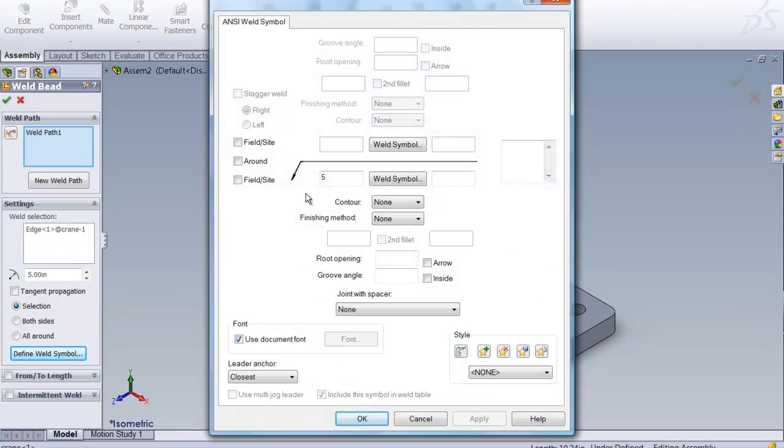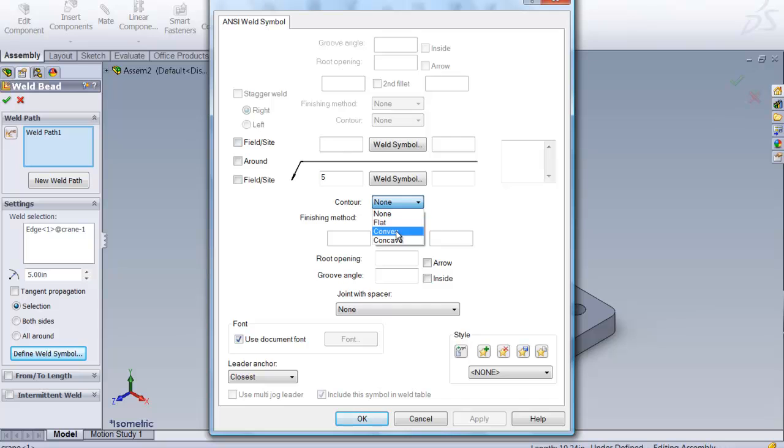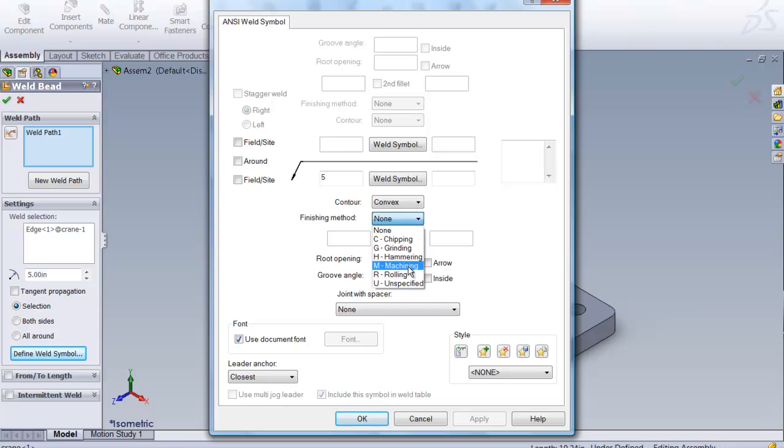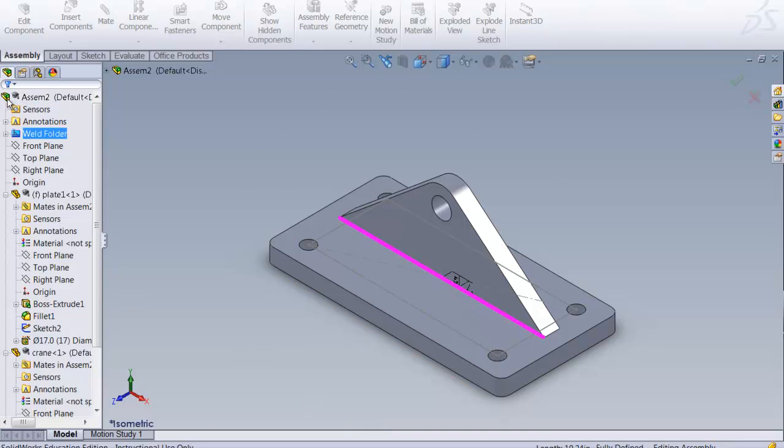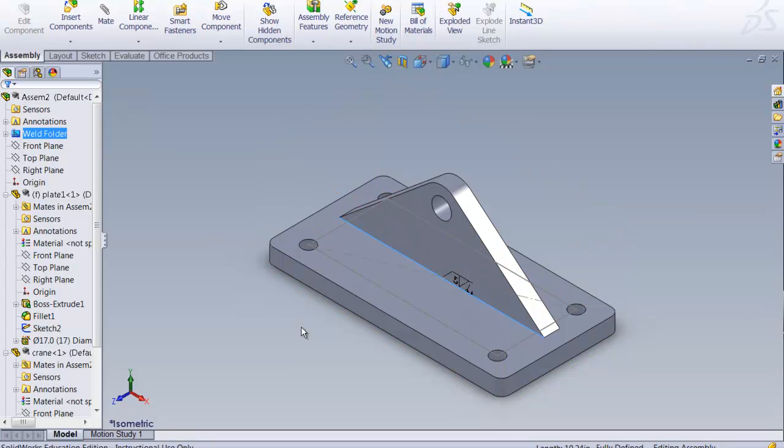And then we can define that weld symbol. And actually we have a 5 and that's good. But what happens is you can actually do that this is convex. That the finishing method is, who knows, machining. And so you can put in material conditions with this or the condition of this weld here as well when you put this in. And we'll say okay.